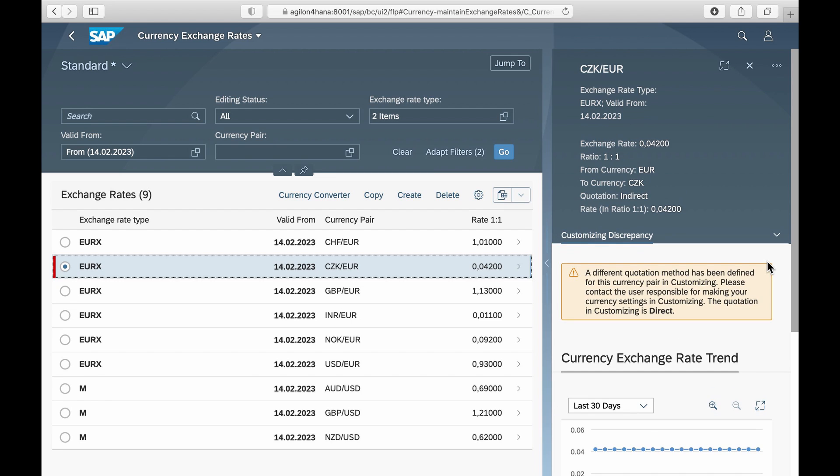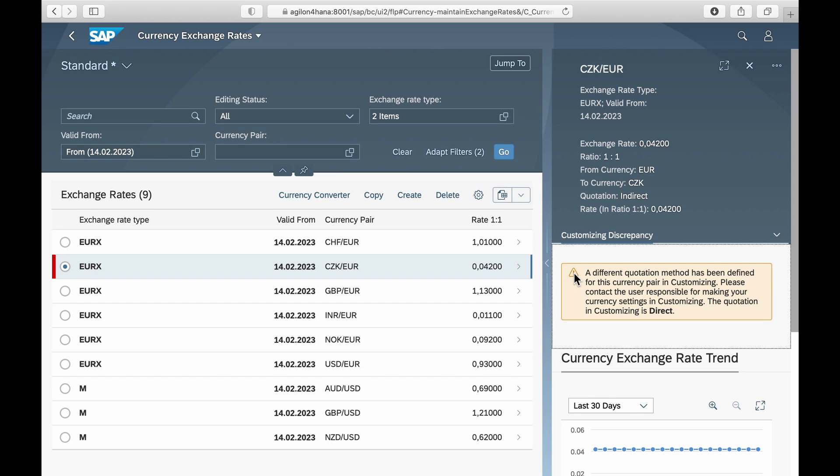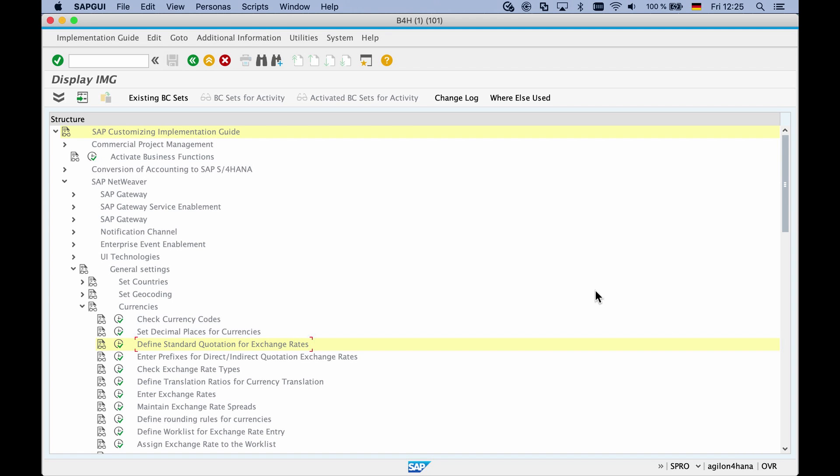In this case you have two options, either correct the quote type to direct in the Excel file and reload it, or correct it to indirect in customizing. In our case the customizing setting is not correct, so we change it in the transaction defined standard quote for exchange rates.